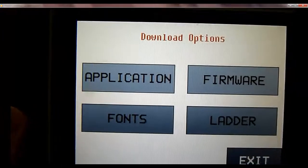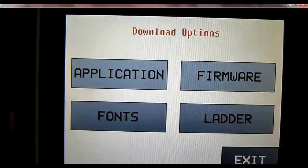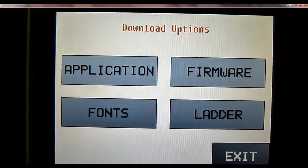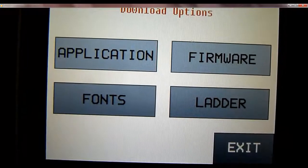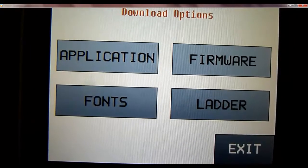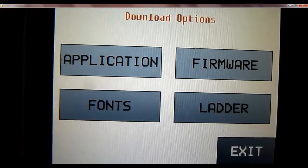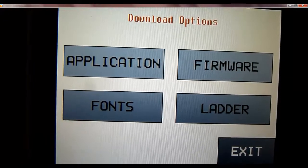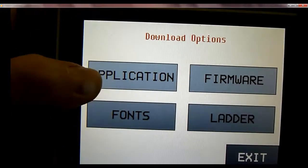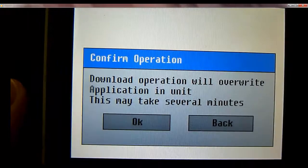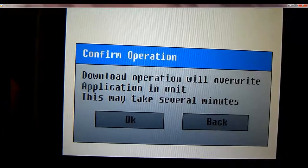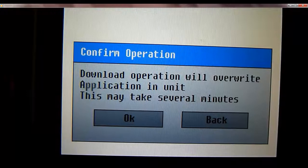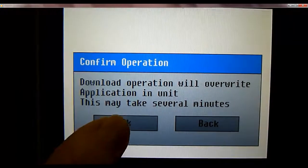Now we can either download the application, firmware, fonts, or the ladder. Depending on what's updated in the application itself determines what we'll do here. For this case, we'll just go ahead and hit the application. This download will overwrite the application in the unit. This might take several minutes, so we'll go ahead and hit OK.